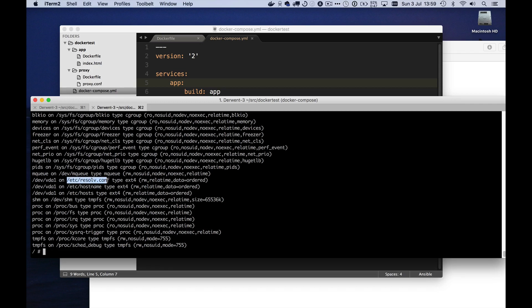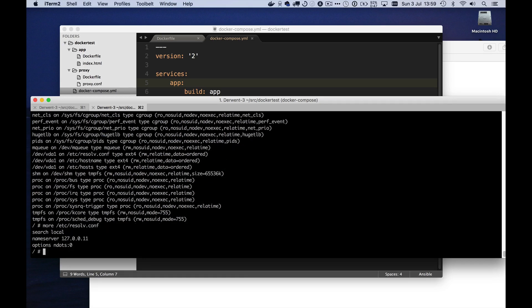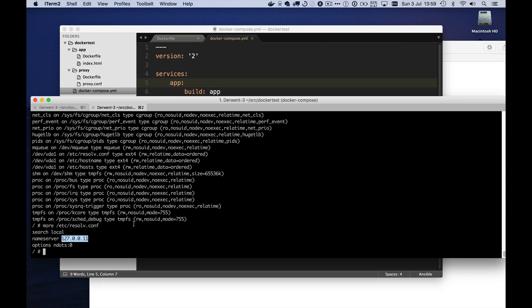So if I look at this /etc/resolv.conf, which is where do I go to look up host names, we can see that there is this new special DNS server running on 127.0.0.11. And it's because of that, that this proxy container is able to find out about the app container and vice versa. They know about each other.